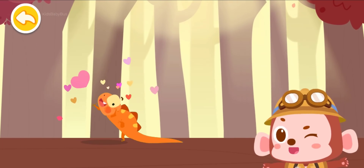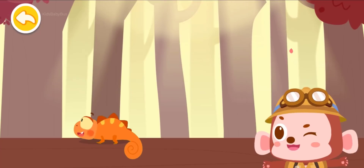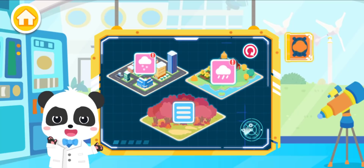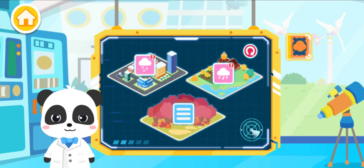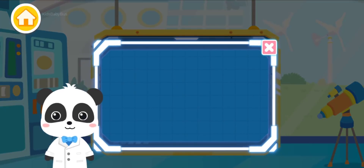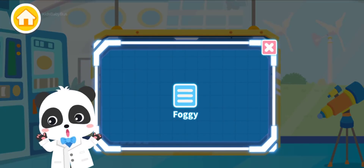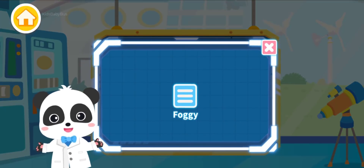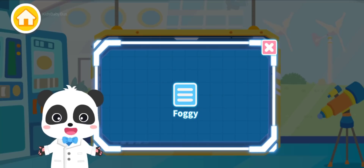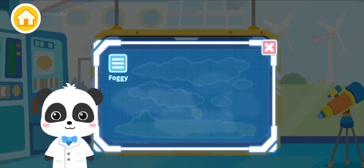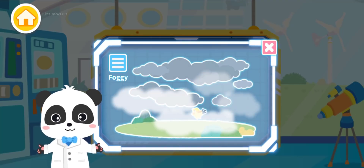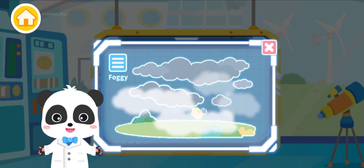After sunbathing, the lizard is full of energy. Check out the weather at the farm — foggy! The symbol for foggy weather is three horizontal lines. There's a mist in the air and we can hardly see outside.